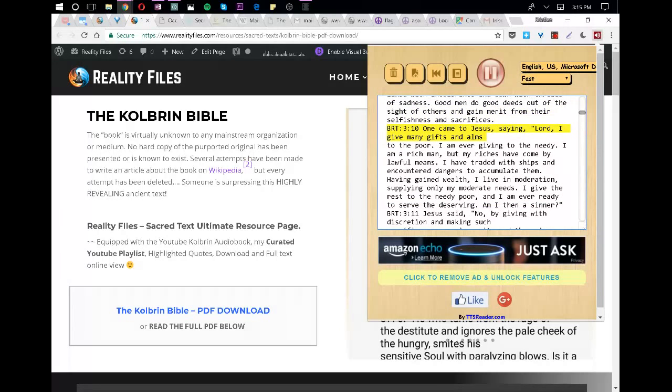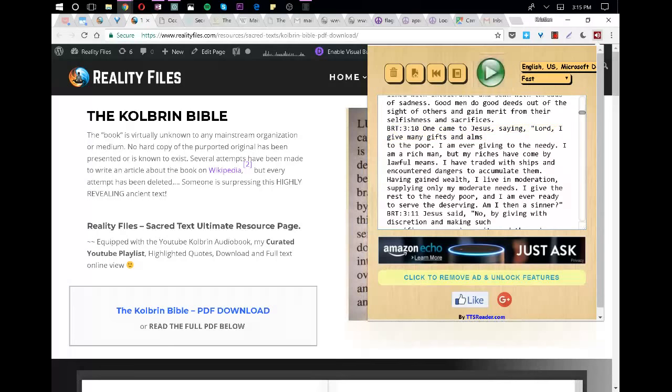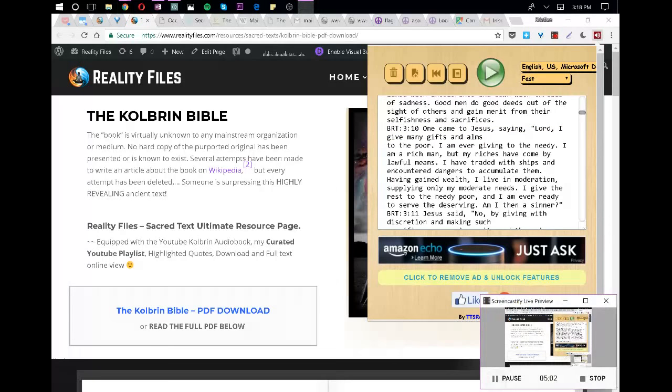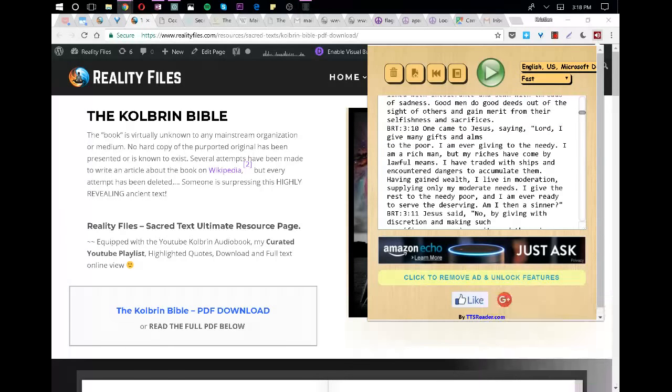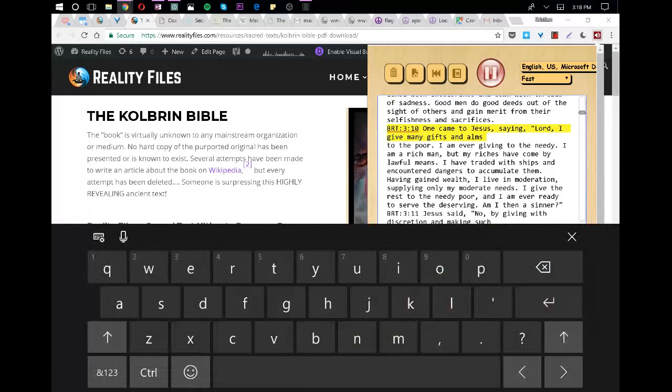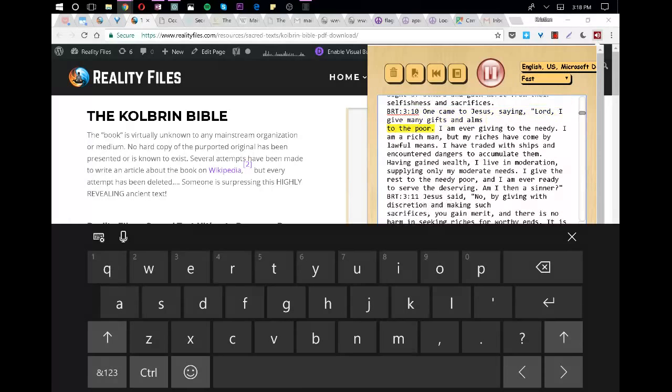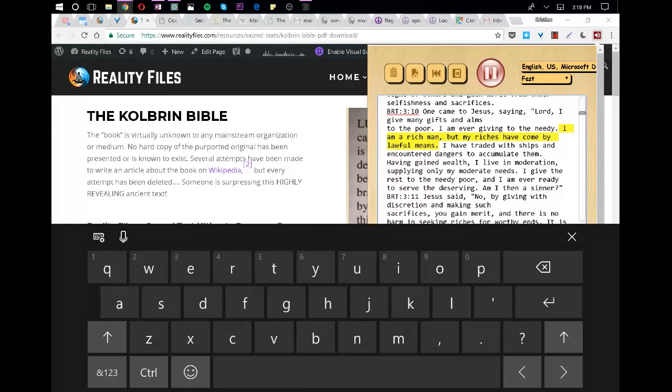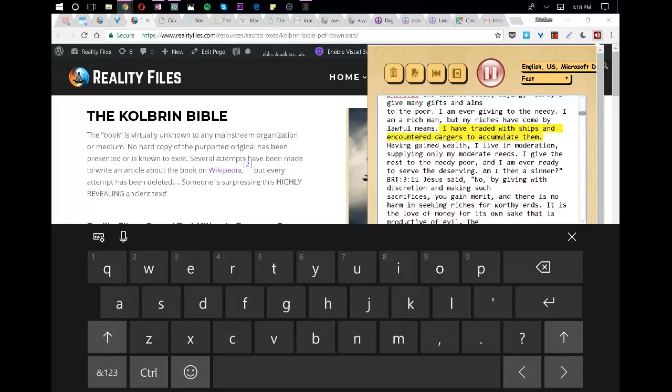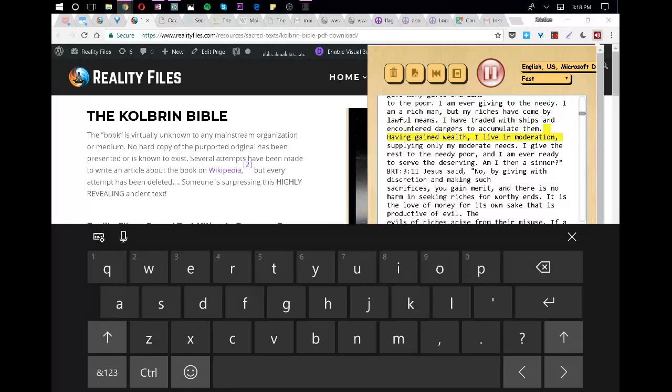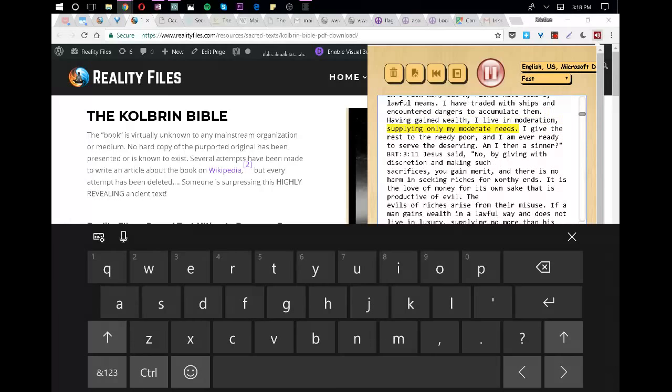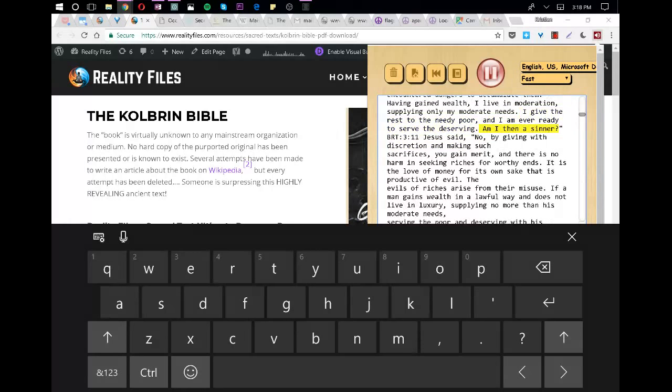One came to Jesus, saying, Lord, I give many gifts and alms to the poor. I am ever giving to the needy. I am a rich man, but my riches have come by lawful means. I have traded with ships and encountered dangers to accumulate them. Having gained wealth, I live in moderation, supplying only my moderate needs. I give the rest to the needy poor, and I am ever ready to serve the deserving. Am I then a sinner?